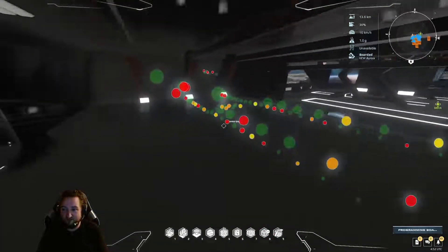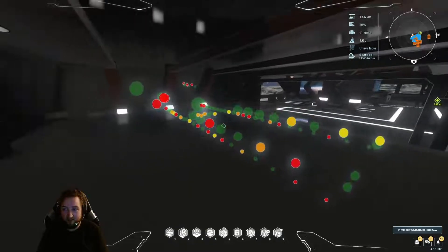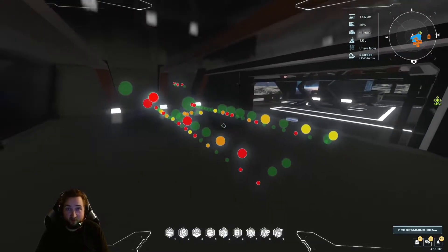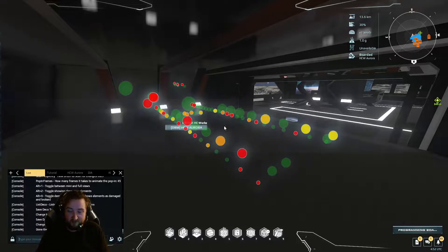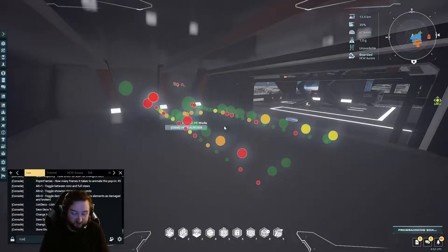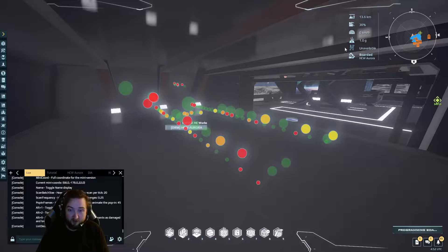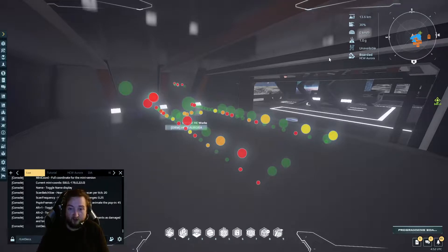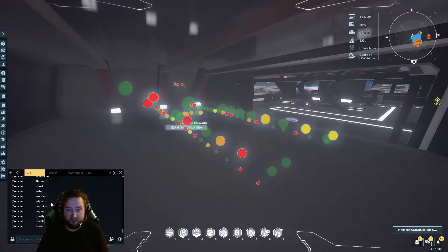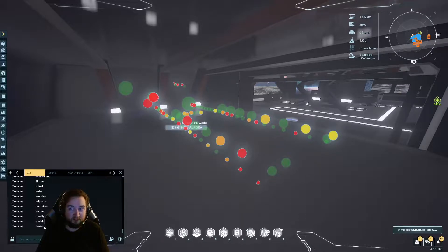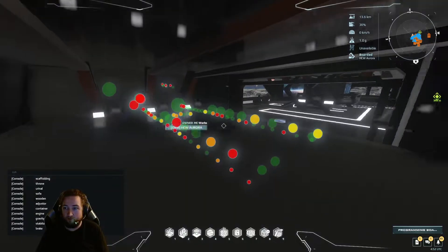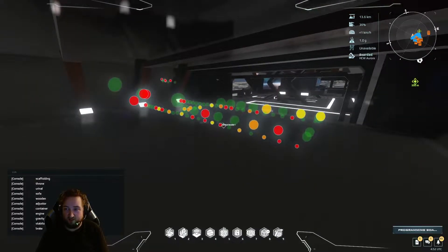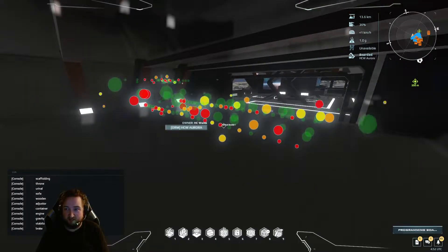There are still a few things remaining, and you can do the same thing the other way around by removing tags. So if you do list-deco again — it's not list-tag, it's list-deco, someday I'll learn my own commands — you can see I've added adjuster, container, engine, gravity, stabilizer, brake. And if I hit Alt 2 now, they start snapping back into place.